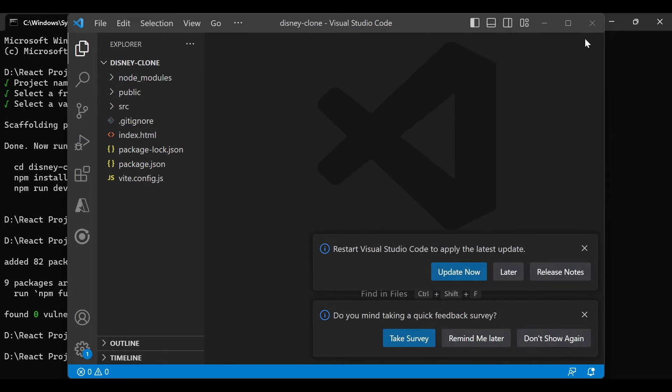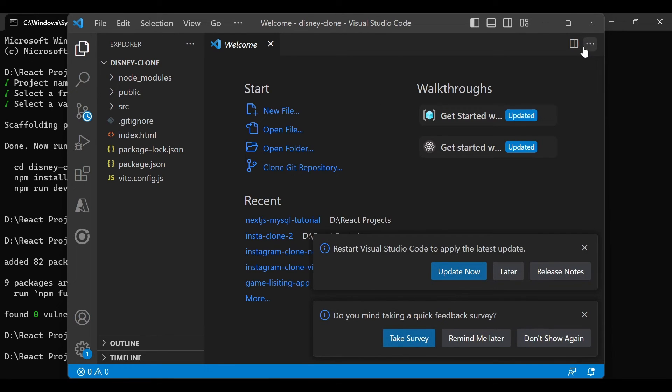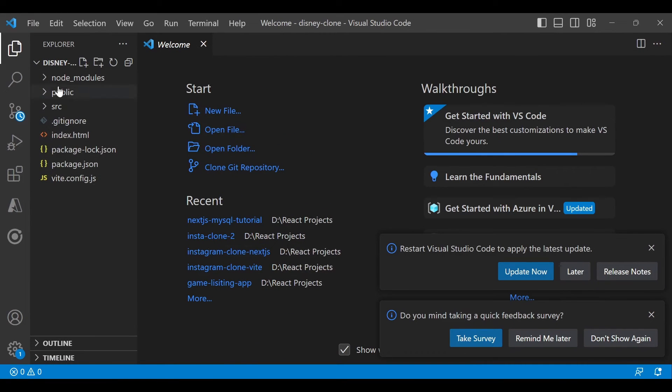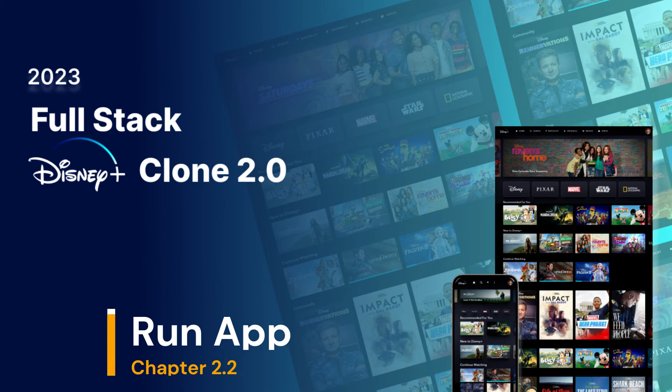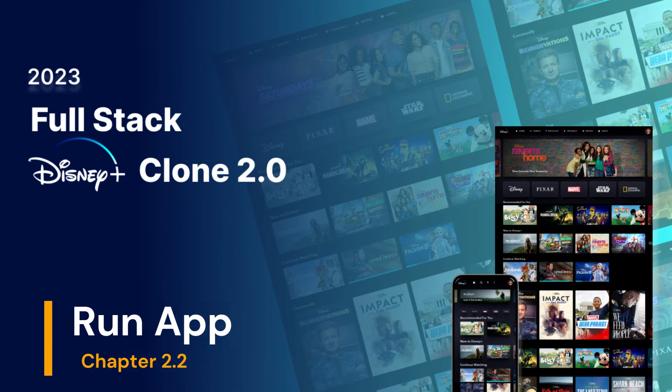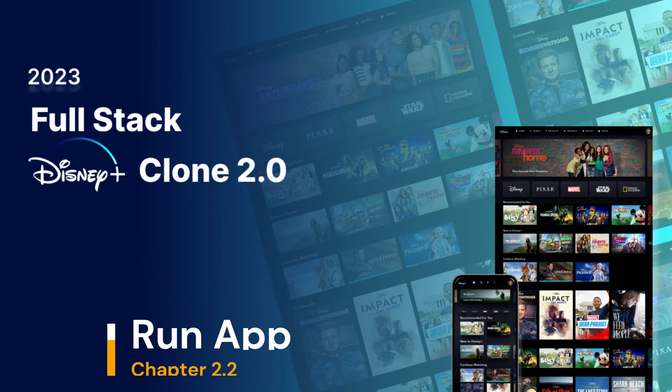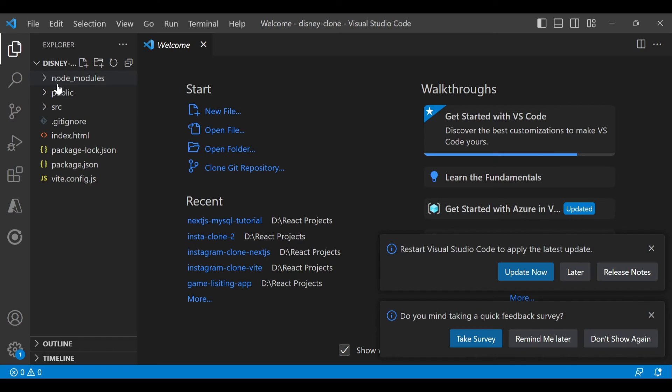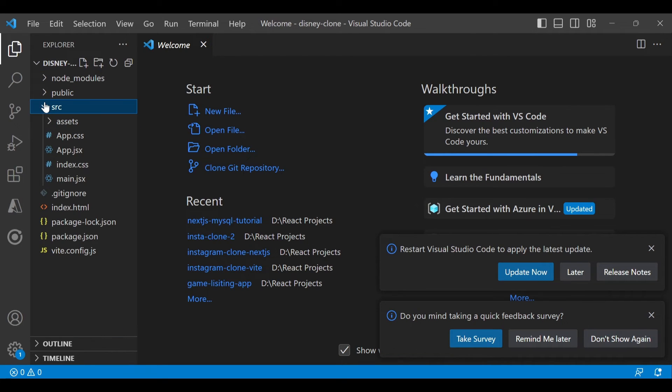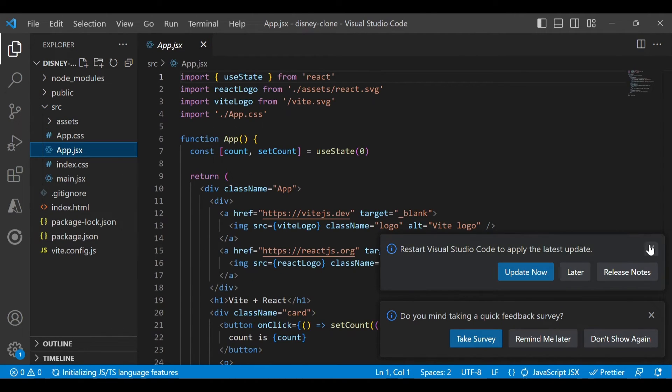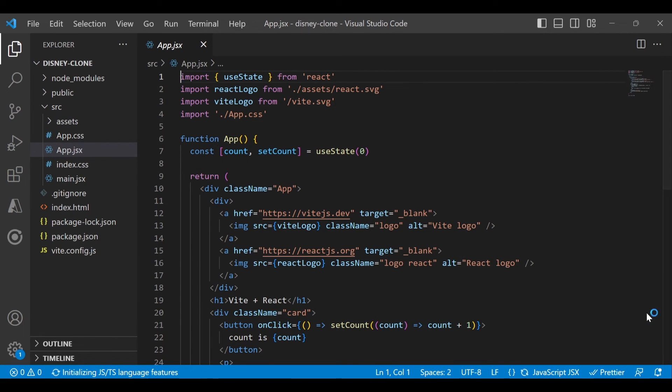The project is created successfully. If you see, we have a source folder and inside that we have app.jsx, which is our main starting point of the application.